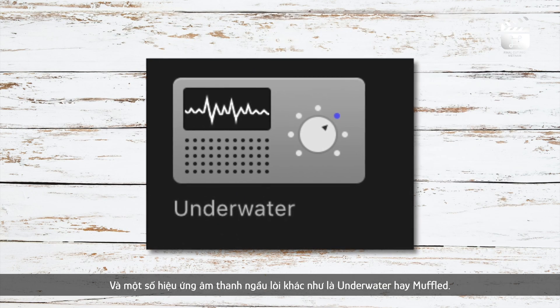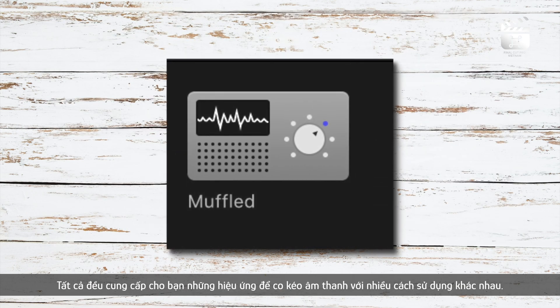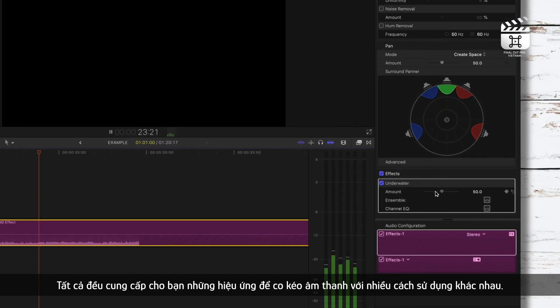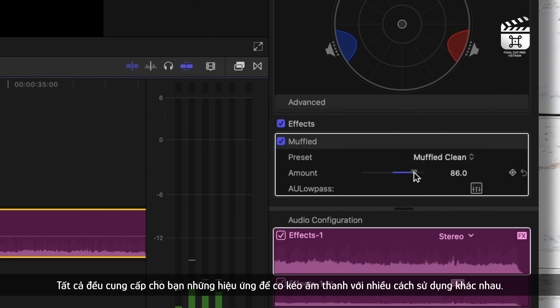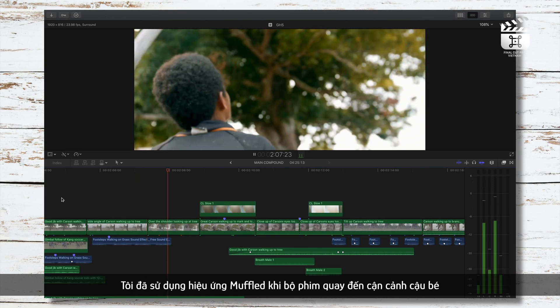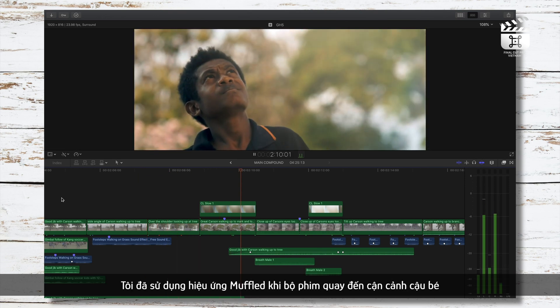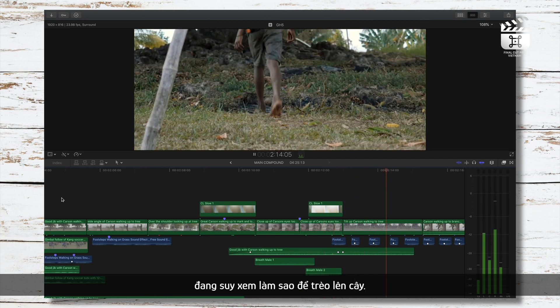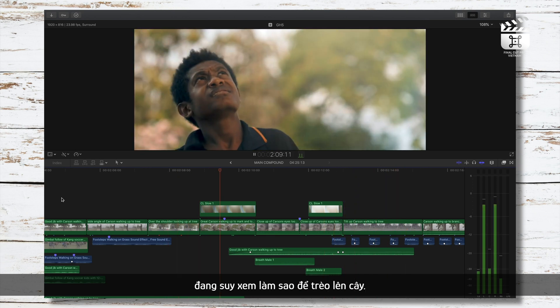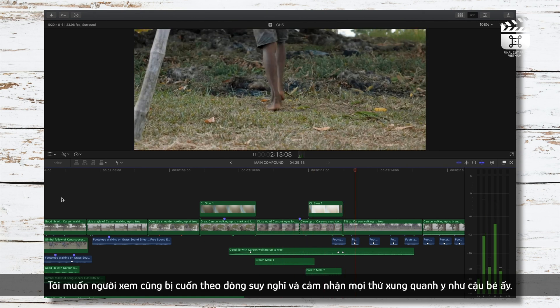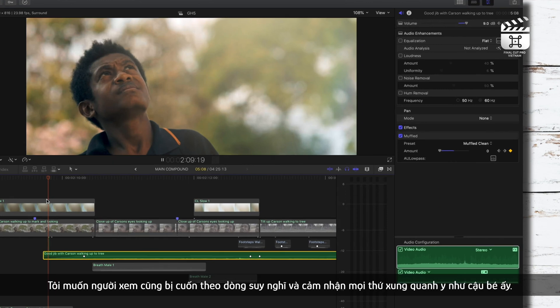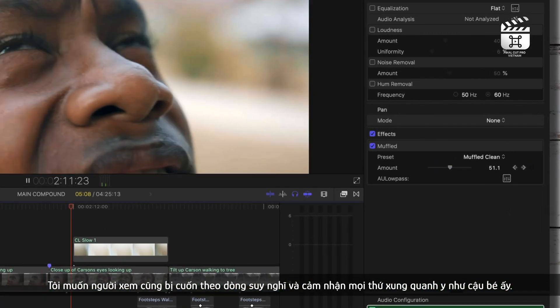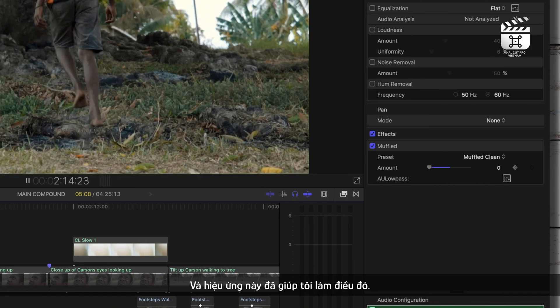Some other cool audio effects include underwater and muffled. Both offer a muted style for your sound effects which you can tweak and use in different ways. For example, in that same scene we did an example on a little earlier, I chose to use the muffled sound effect when the film had an extreme close up of the boy thinking about how he'd get up the tree. I wanted the viewer to be sucked into his thought process and feel the way he felt in regards to tuning out things around him so he could focus on the goal. This effect I think helped to accomplish that.